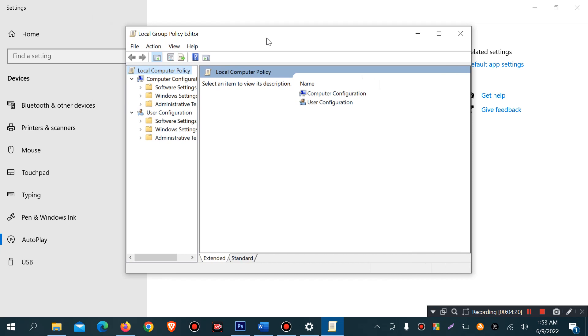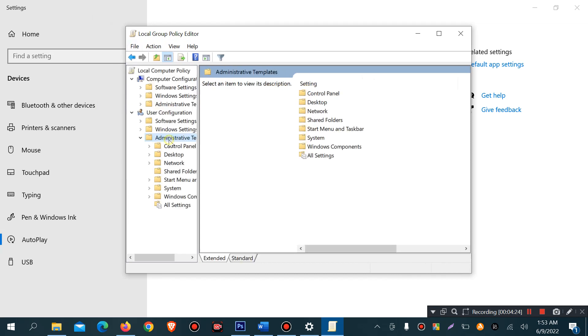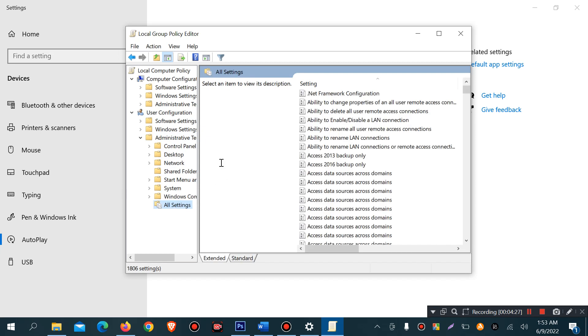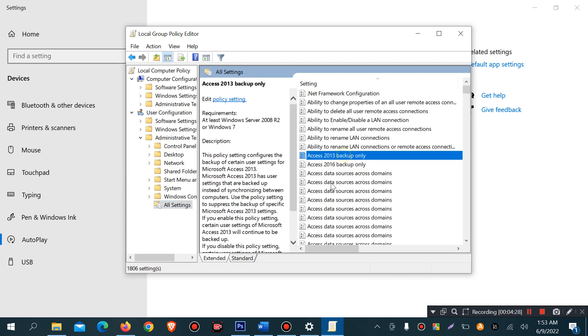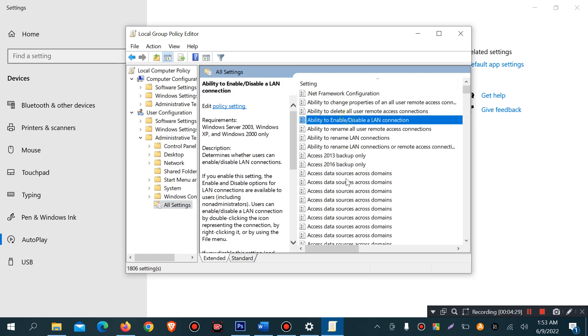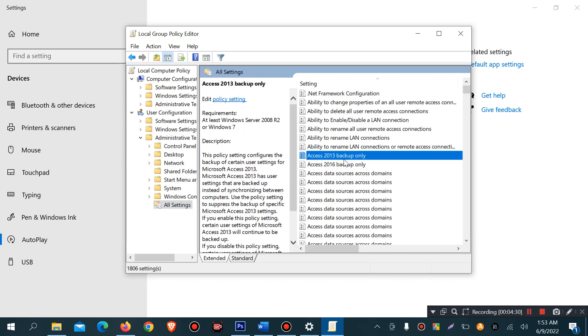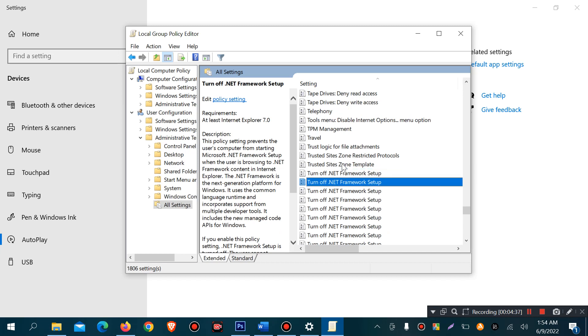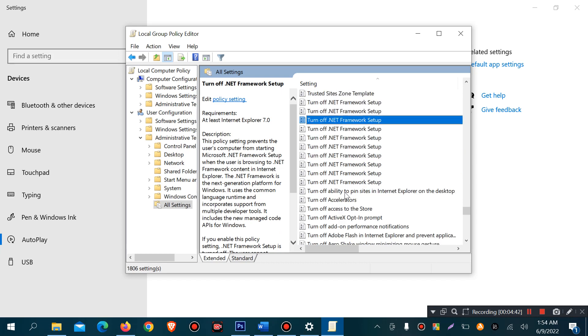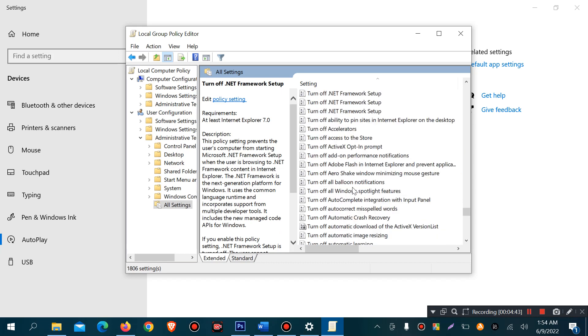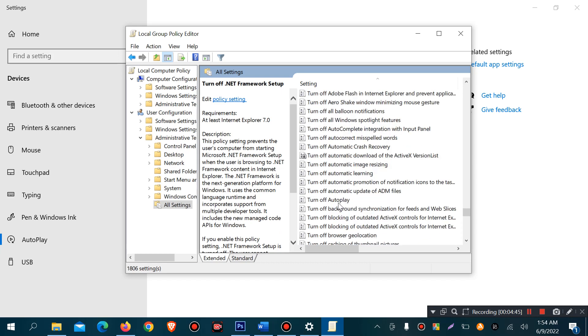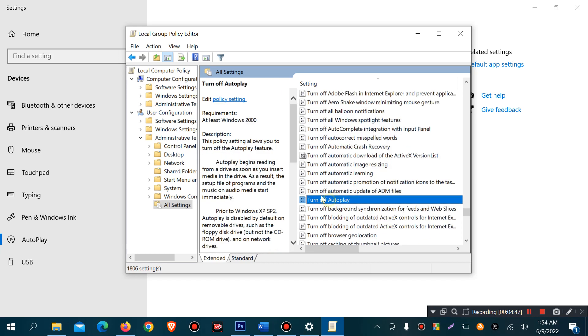Click on administrative templates, then all settings, then click any selection. Then I will type TURN to quickly find it. Click on turn off autoplay.